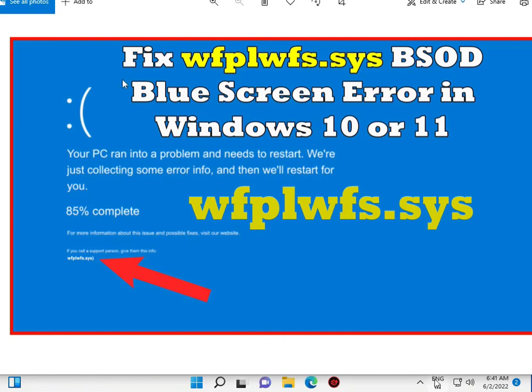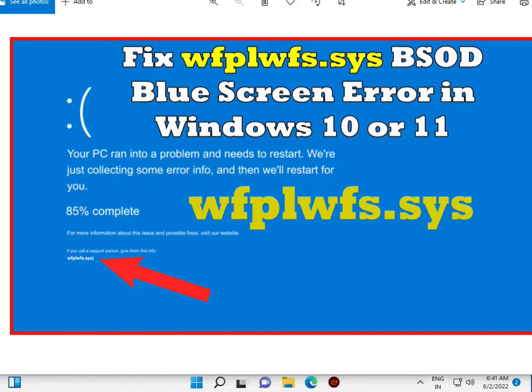Welcome to IT Networking Fix. WFPLWFS.SYS - this is the latest blue screen error. So how to fix.